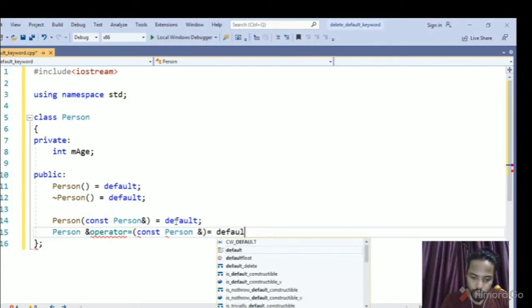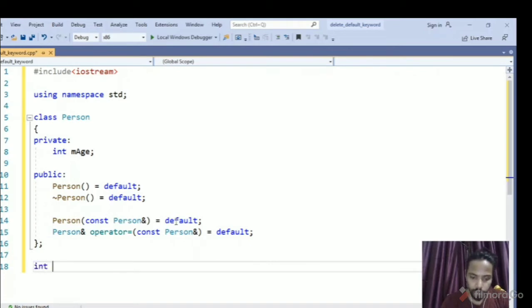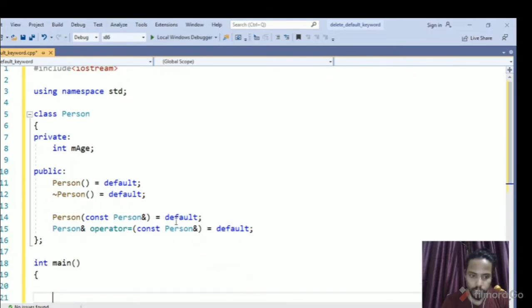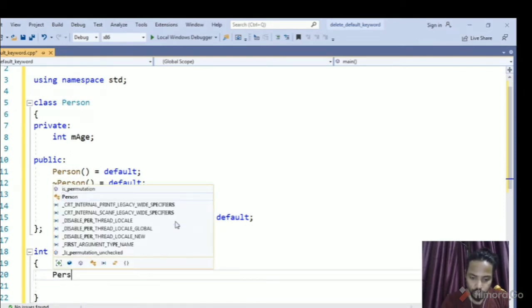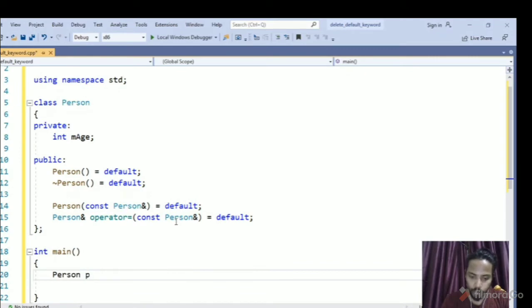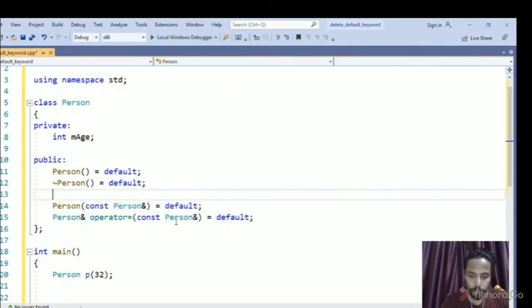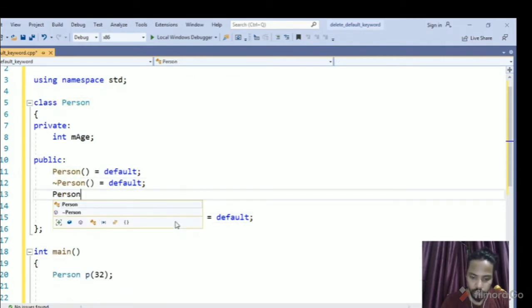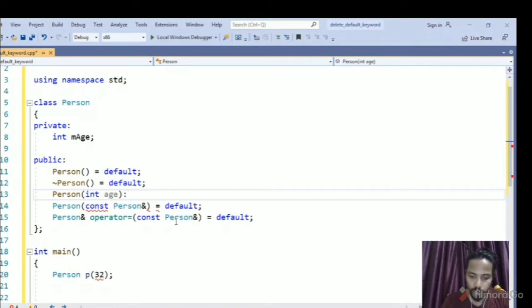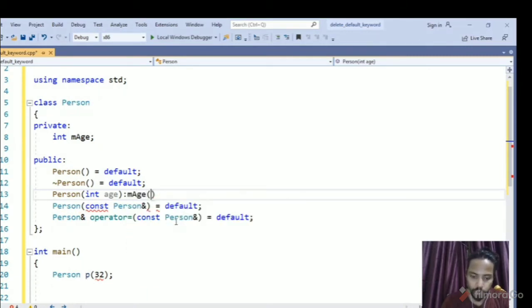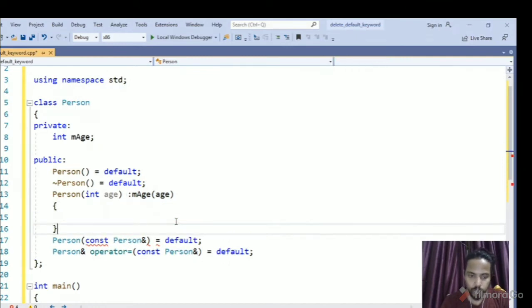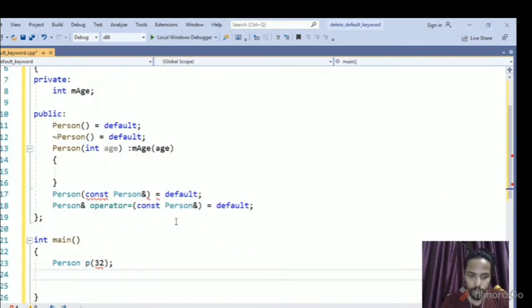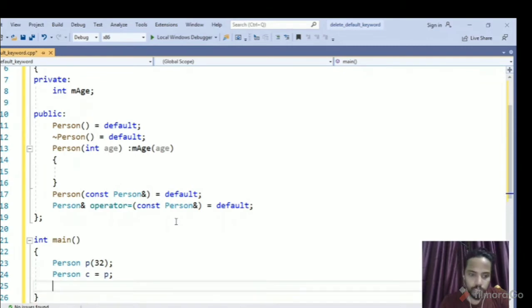So let's start with our main function and if in case I want to avoid copying an object, let's first create an object with a sum attribute age, so for this we have to create a parameterized constructor here, which contains an argument with an age. So this is our initializer list, so I will initialize our mAge attribute with the age. Now let's create another object and initialize it with p, so this way copy constructor will get called.